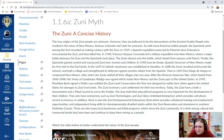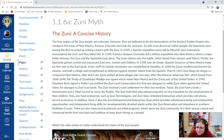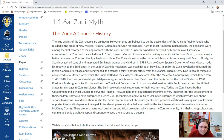Then in 1692, Don Diego de Vargas reconquered New Mexico, after which the Zuni settled all their villages into one area. After the Mexican-American War, which lasted from 1846 to 1848, the Treaty of Guadalupe Hidalgo — which many of you have learned about or will learn about this year — was signed, making New Mexico and the Zunis part of the United States. In 1990, President Bush signed into public law the Zuni Land Conservation Act, designed to settle Zuni claims against the United States for damages to Zuni trust lands. The Zuni received a cash settlement for their lost territory. Today, the Zuni have both a government and a tribal council to serve the Pueblo.